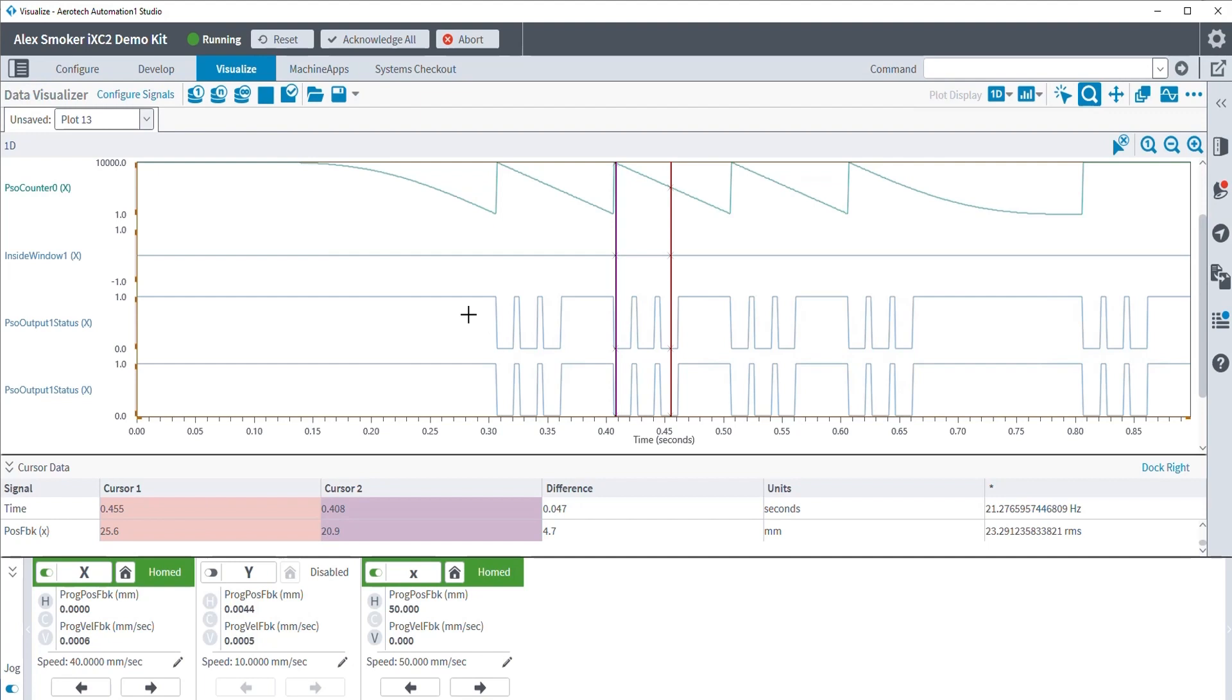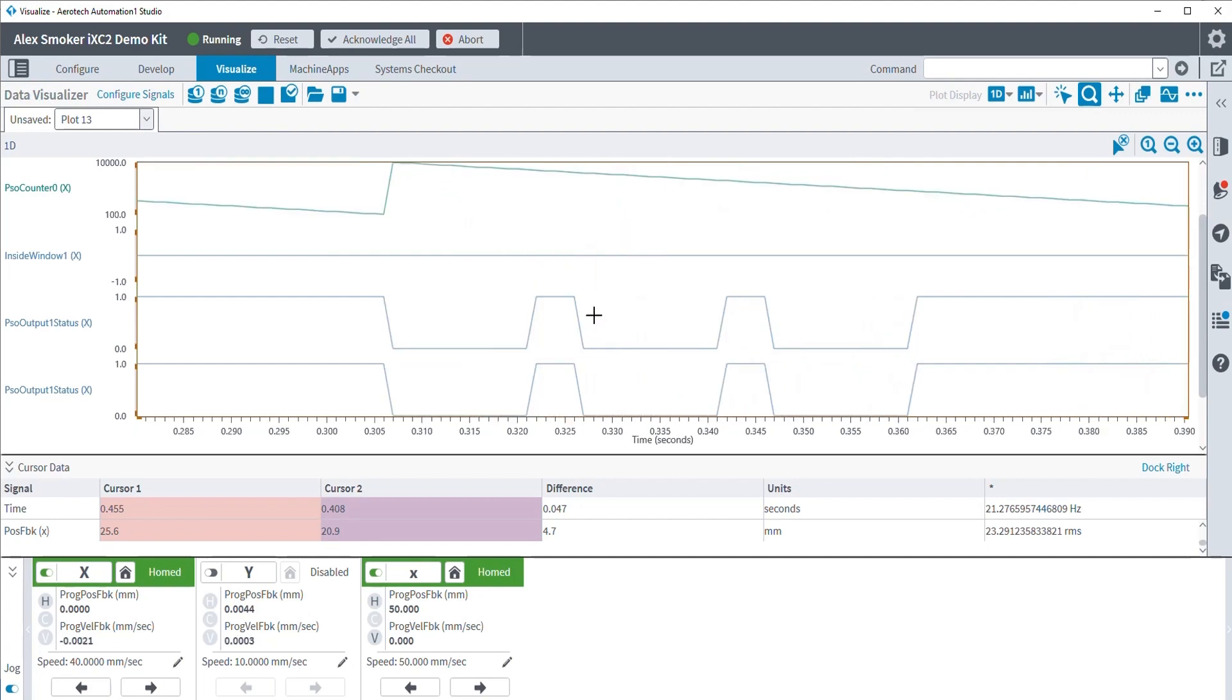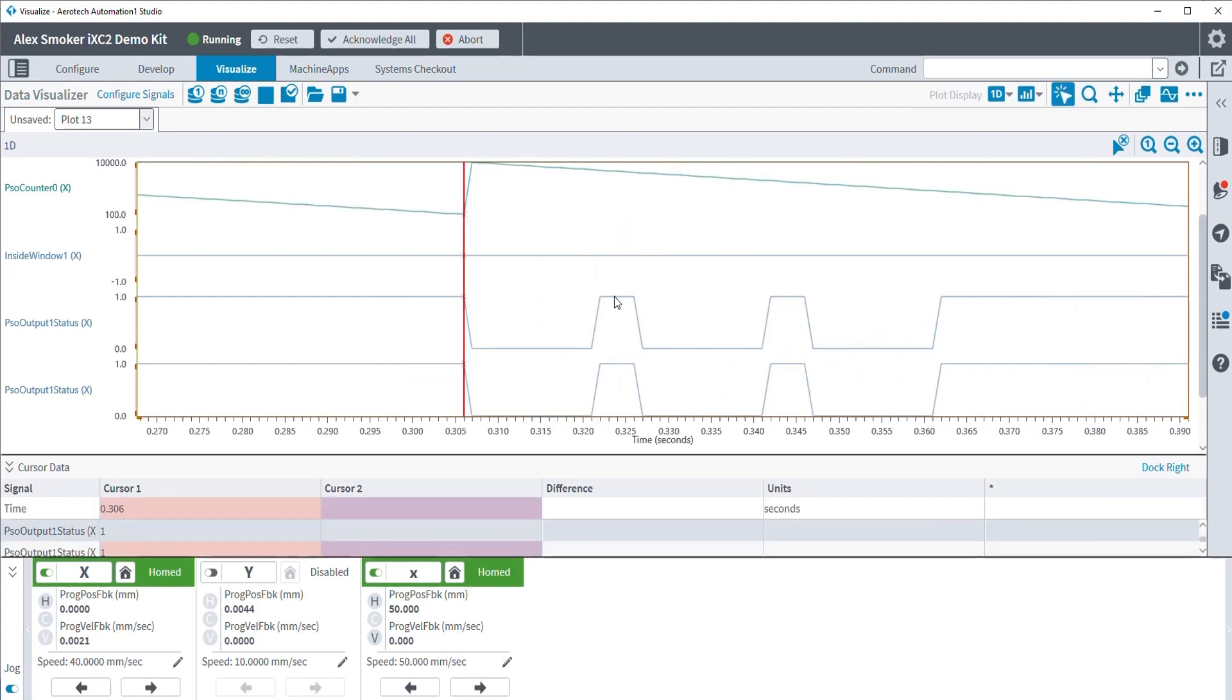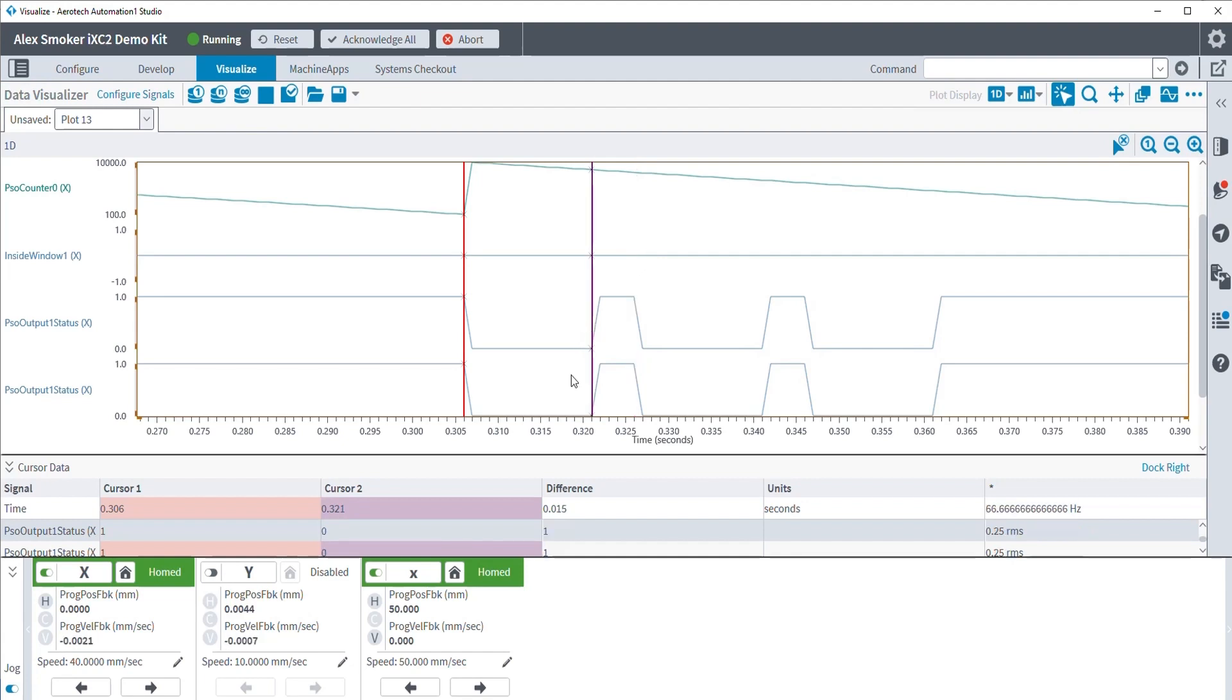But if we zoomed in, what we can actually see are our total time 20 millisecond periods, three of them, as well as the 15 millisecond on time. So everything else still stayed the same. What we essentially just changed here is now we are tracking a virtual axis.